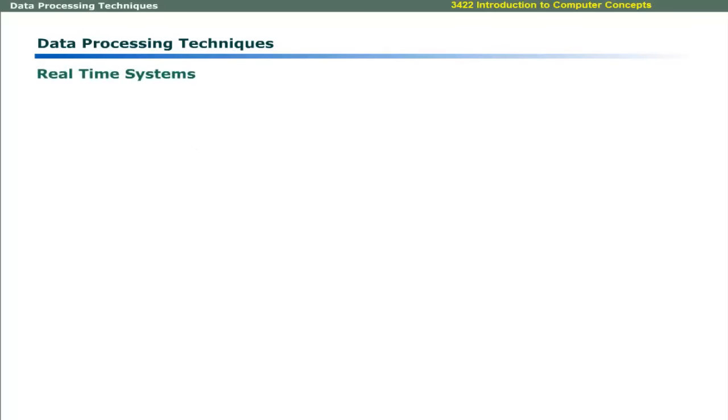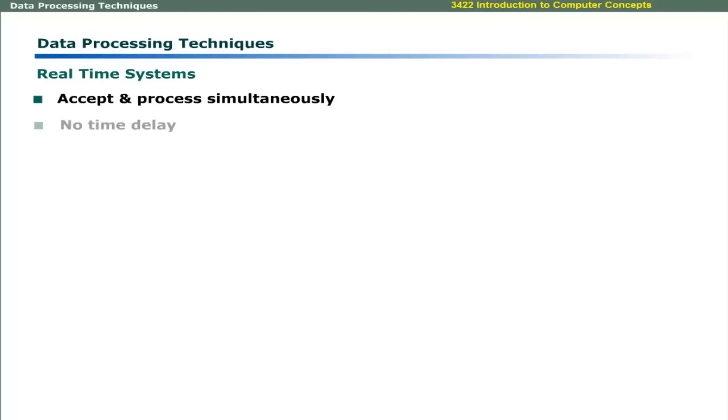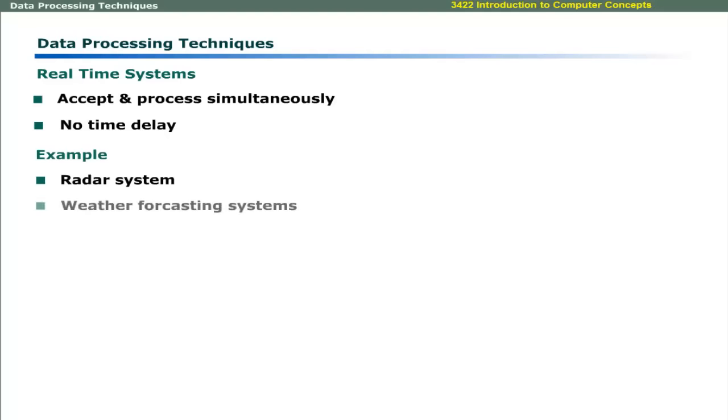Real-time systems accept and process data simultaneously. There is no time delay in real-time systems. For example, the radar system and weather forecasting system are real-time systems.